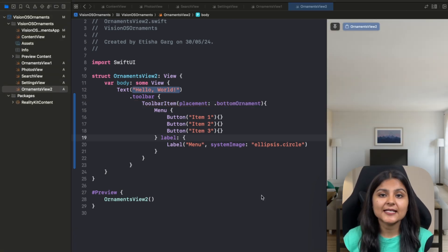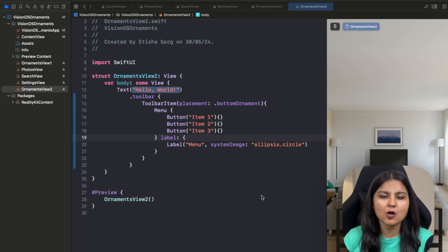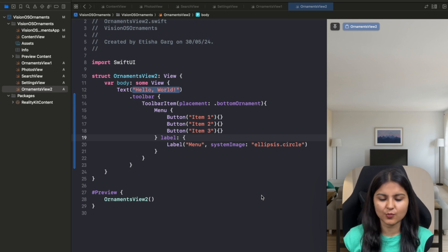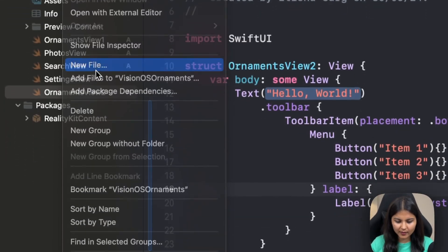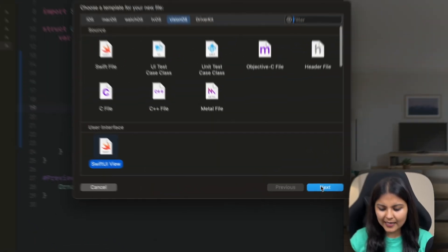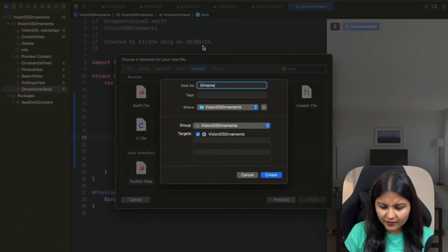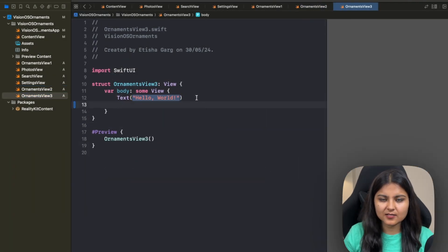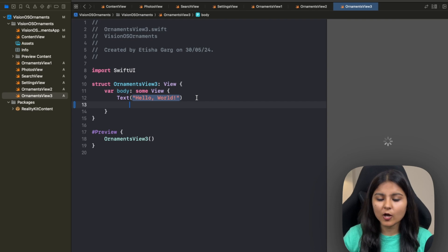So far we have seen how easily we can use SwiftUI views and modifiers to create ornaments in our VisionOS app. Now let's move on to the last part of the video where we will learn how to create a custom ornament in a VisionOS app using SwiftUI. Let's create a new SwiftUI view and call it OrnamentView3. For creating a custom ornament, SwiftUI provides us with an ornament modifier.